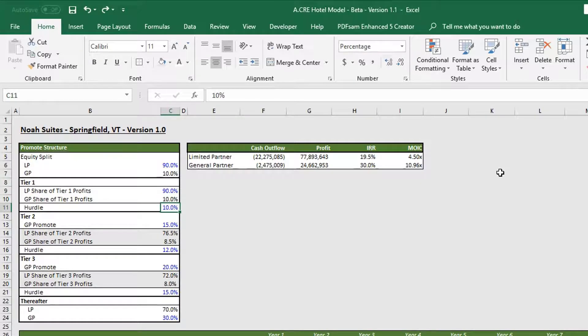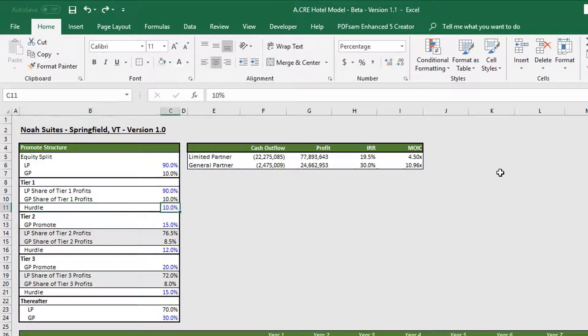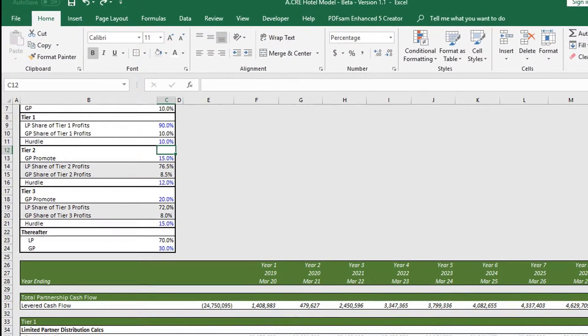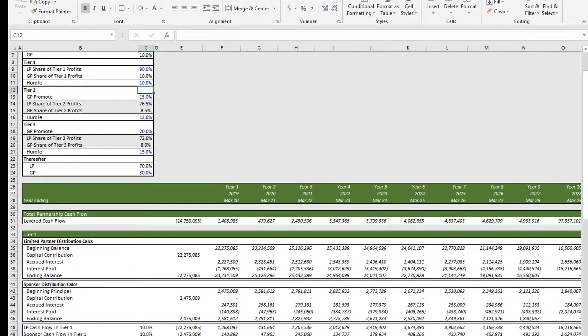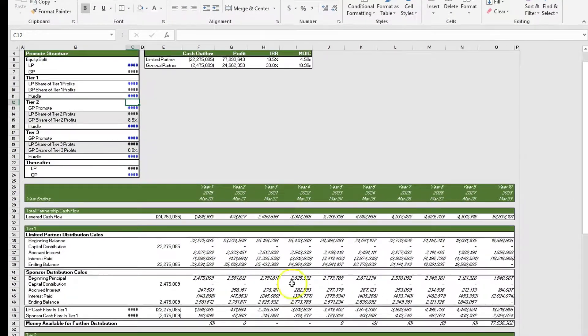Our LP and GP will split profits pari passu up until 10 percent IRR. If we scroll down into our cash flow section, you can see the entire model.